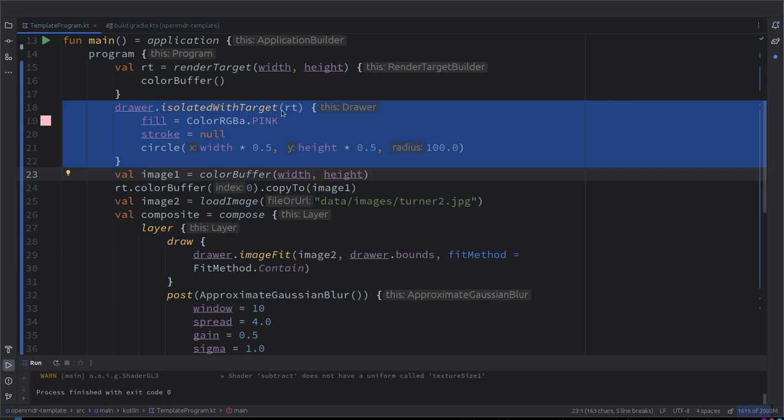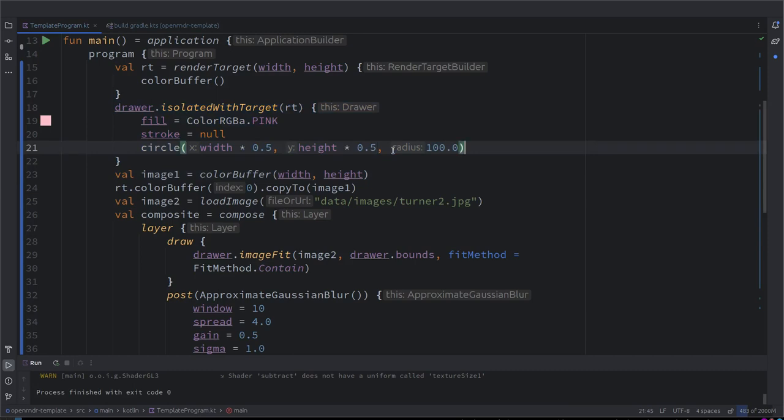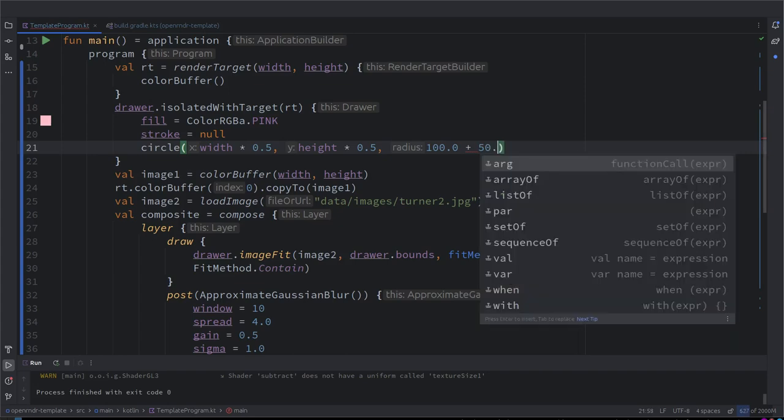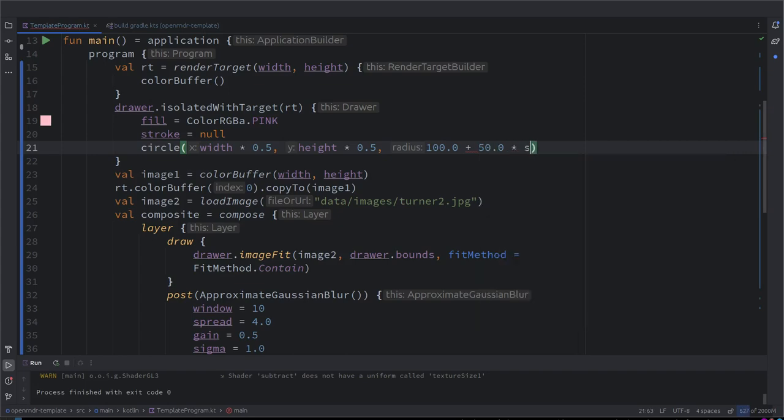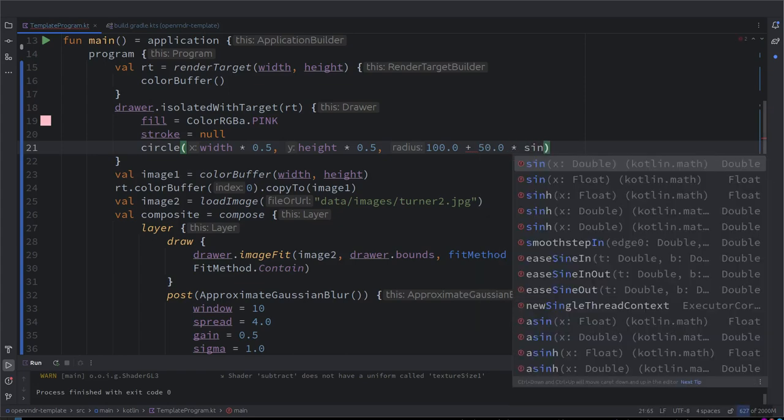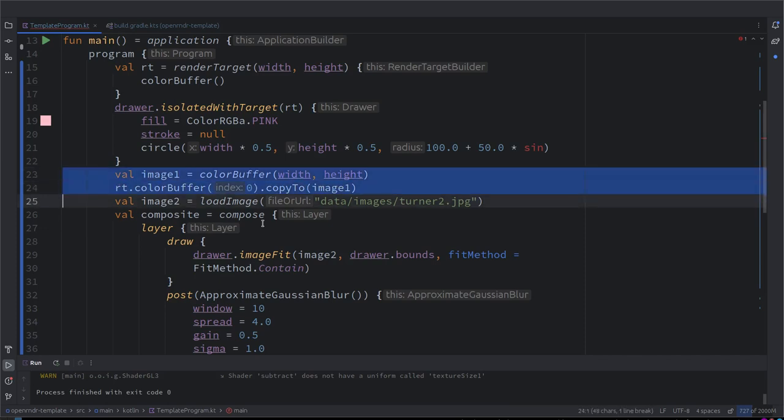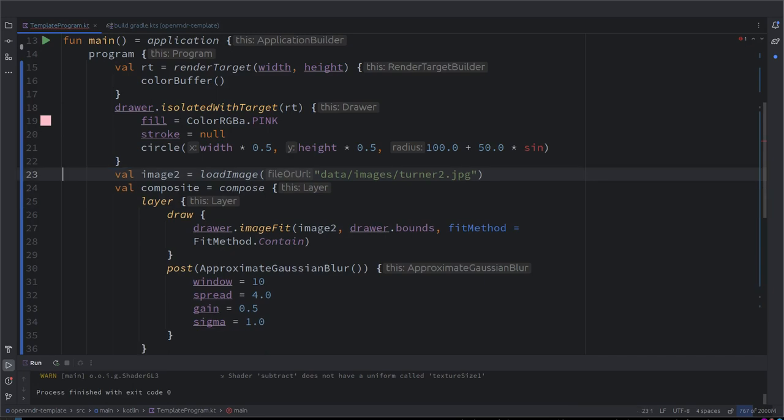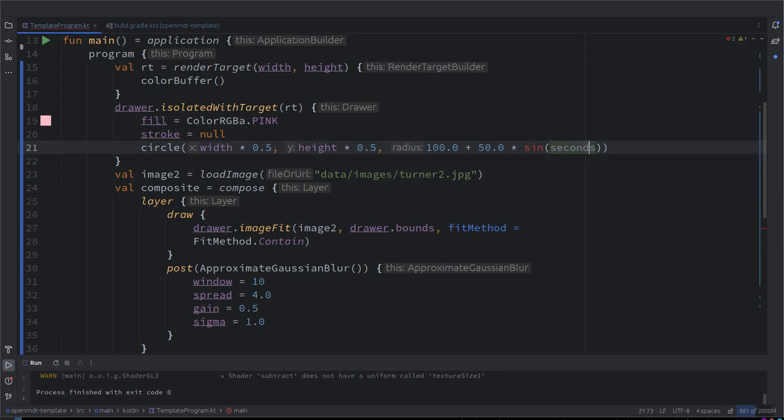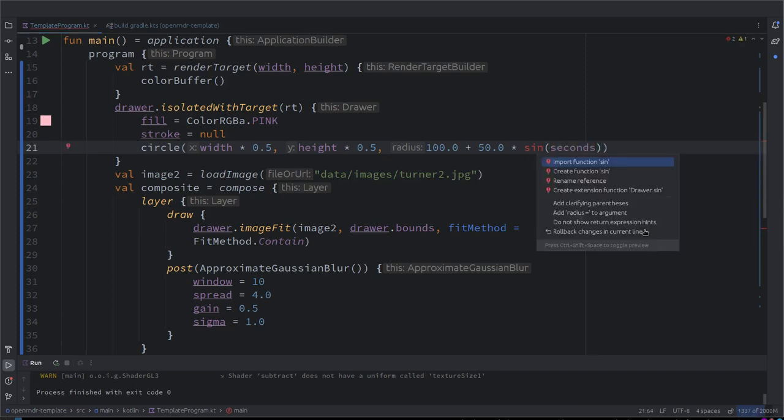Let me see, maybe in this draw. Where do we move this? Do you want to move the isolated with target or only the content? So we are updating here the color buffer inside the render target. So where we want to update it, maybe on every animation frame. Yes, for example. But then we have to keep copying it to image one. We could also just get rid of the image one and go directly with the rt color buffer zero.